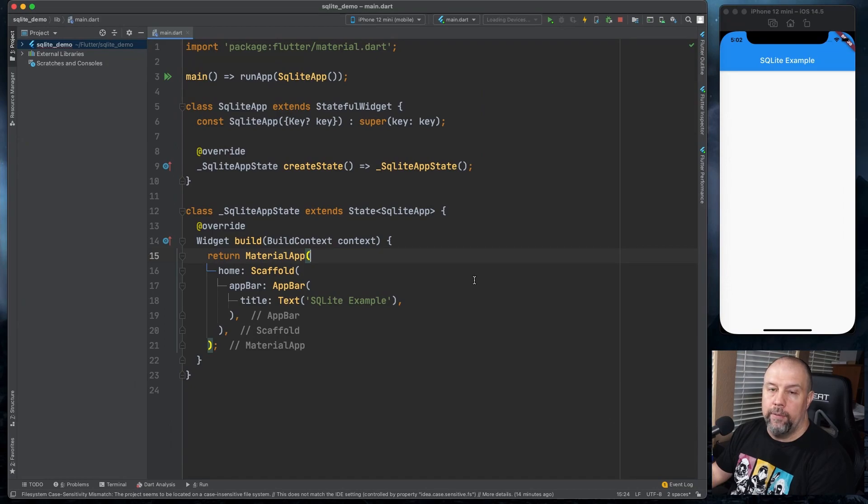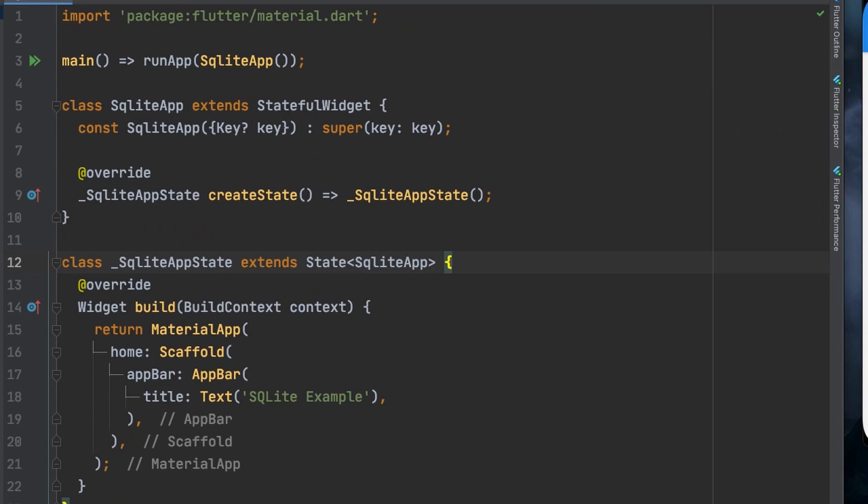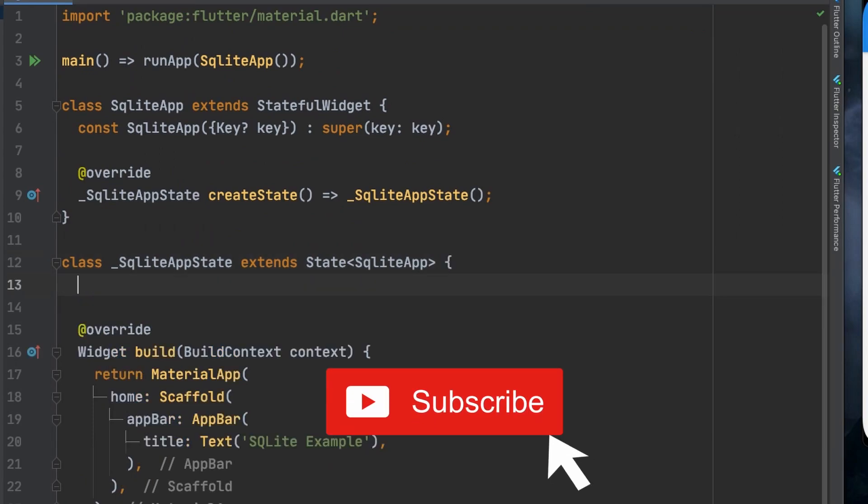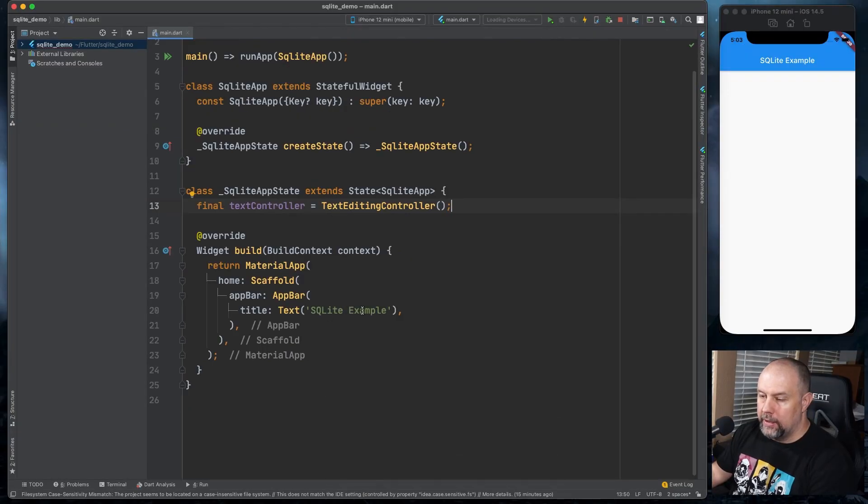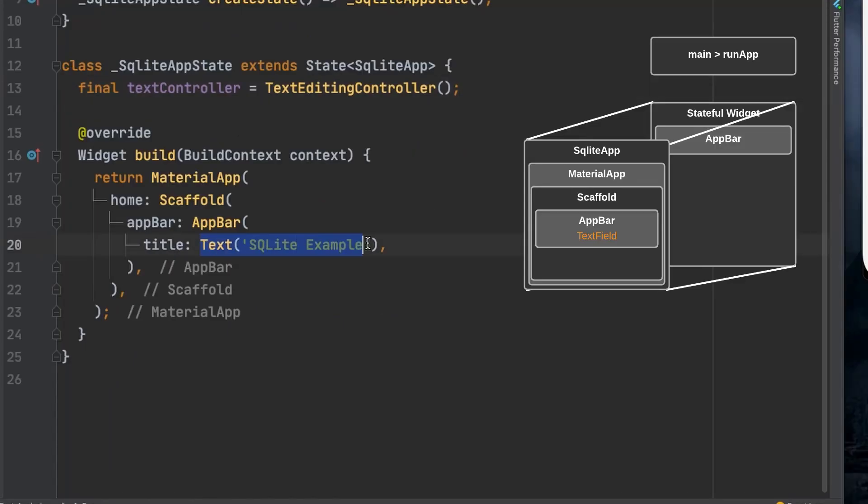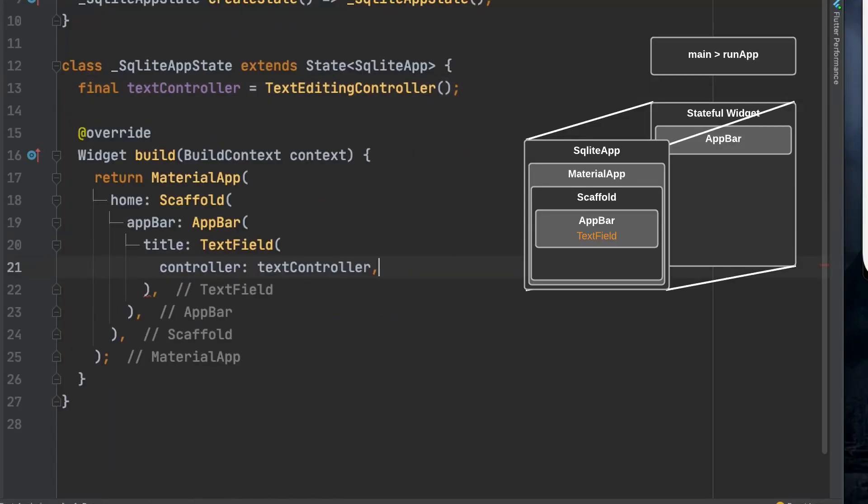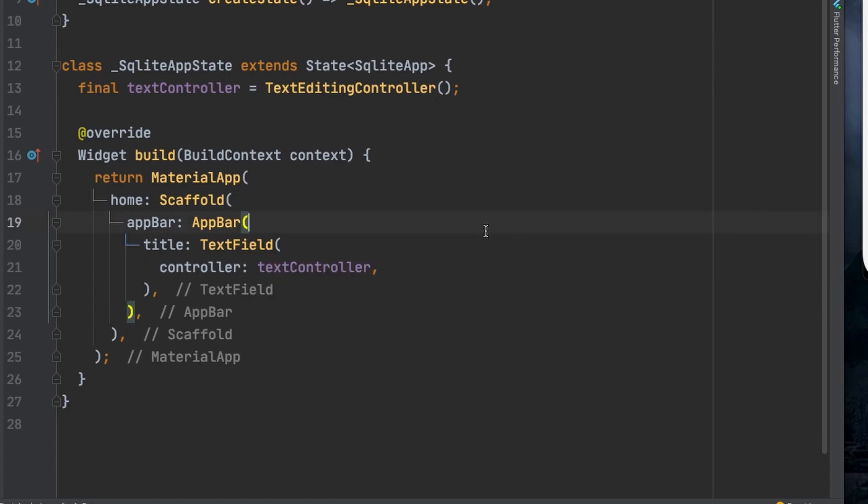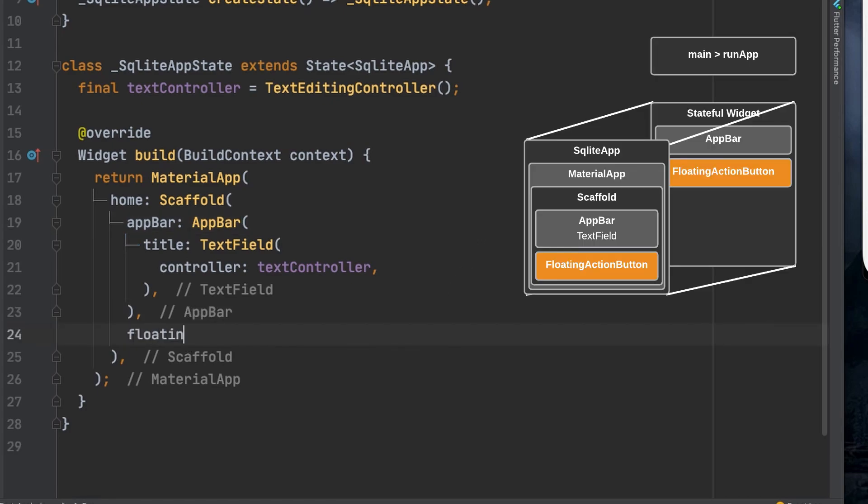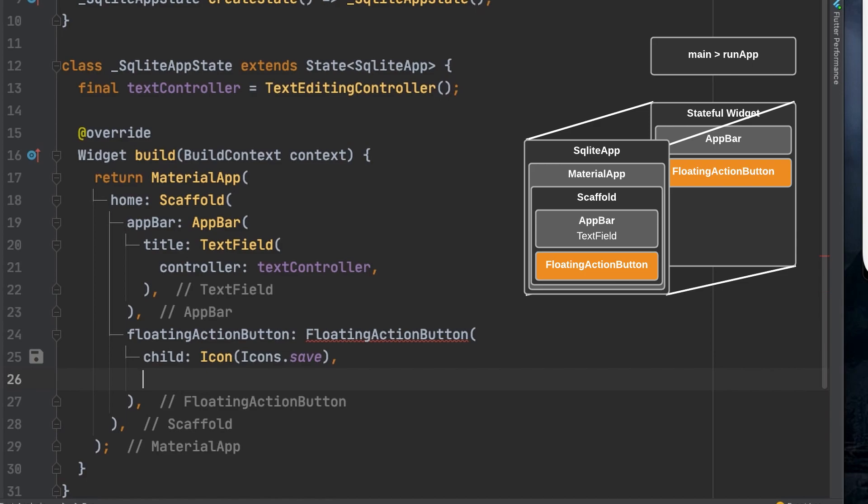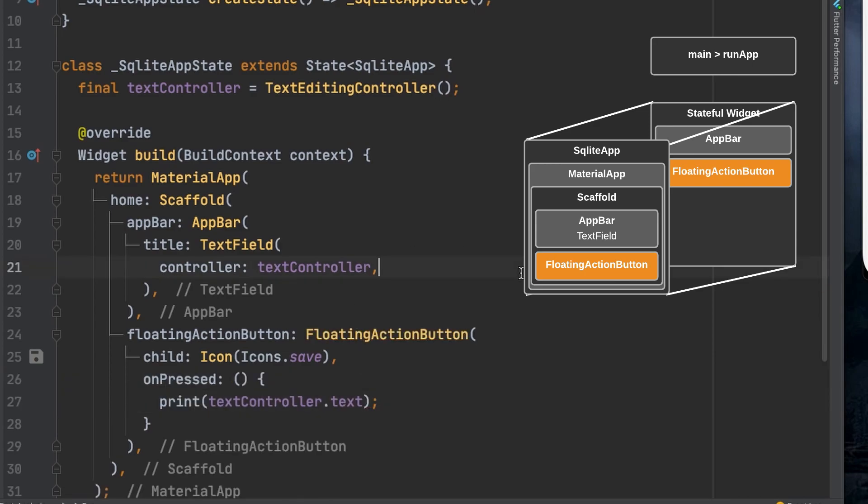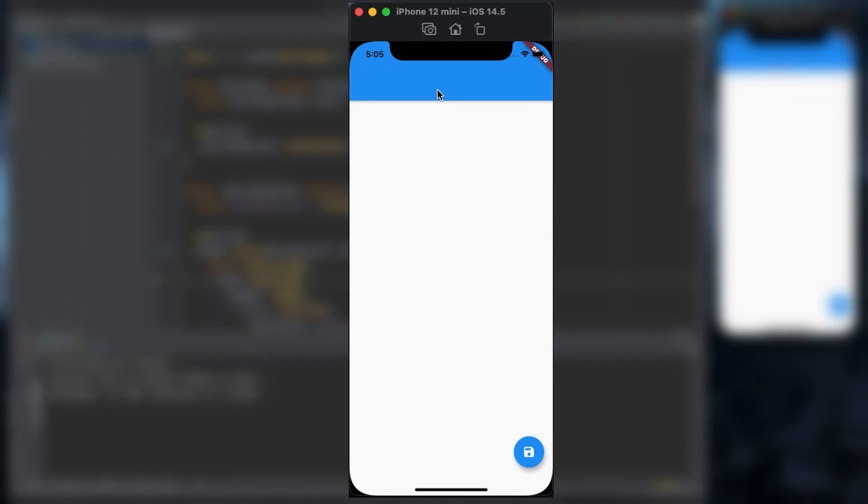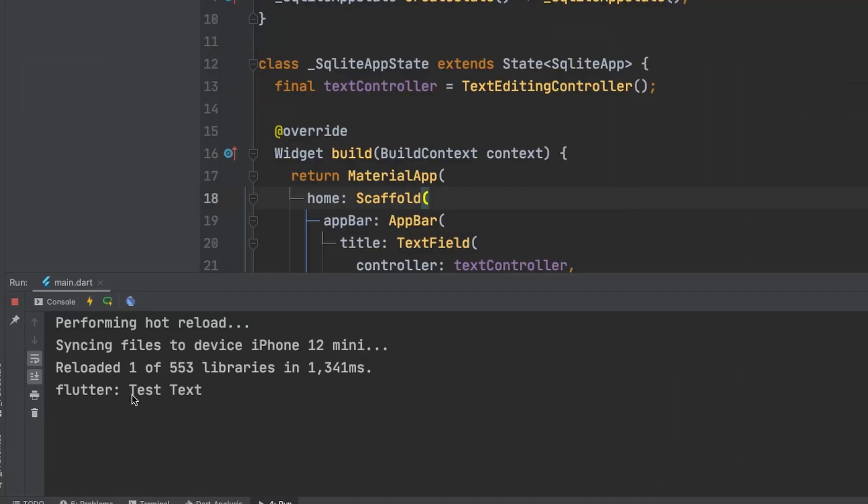So now, in place of the text in the app bar, we're going to add a text field. So we will start by creating a text editing controller called text controller. Now we will replace the text here with the text field and add the text controller to it. Now we will add a floating action button and when it is pressed, we will just print the text from the text field to the console. So now when I type test text up here in the text field and I press the save button, you will see test text in the console.